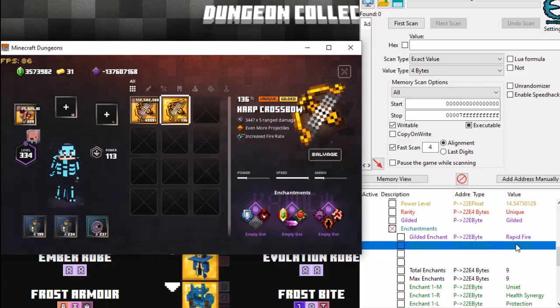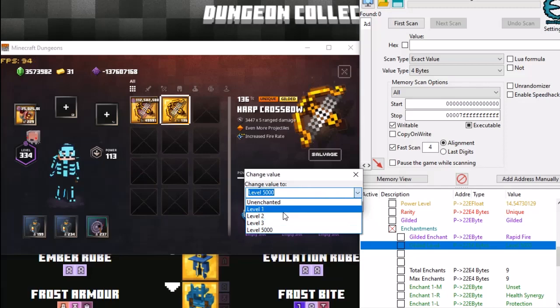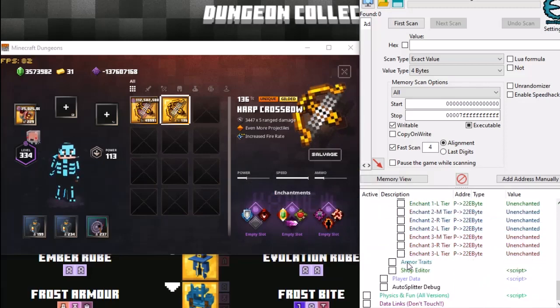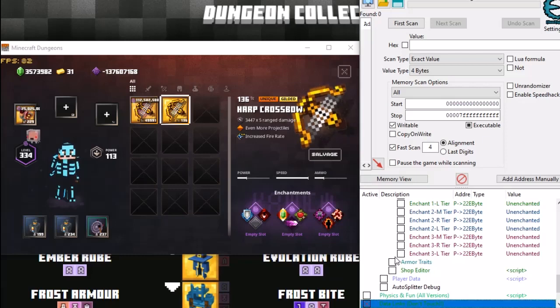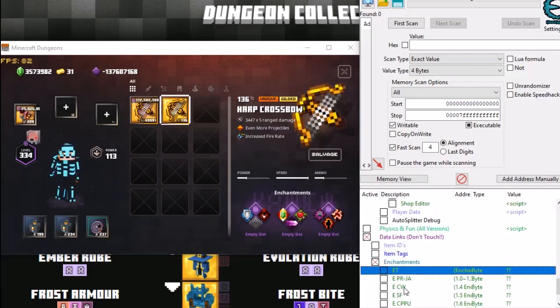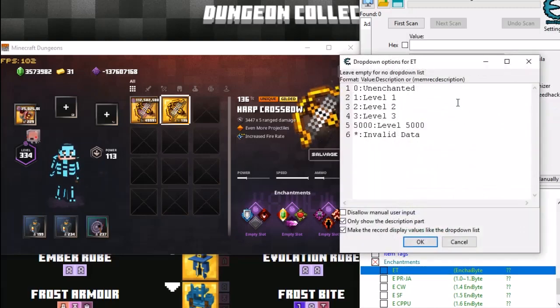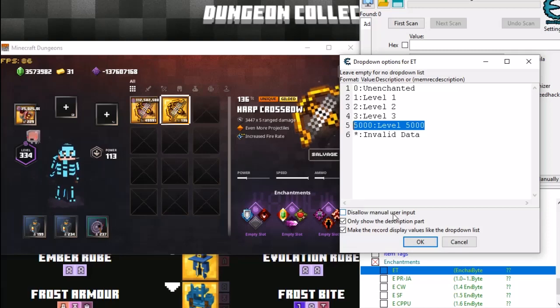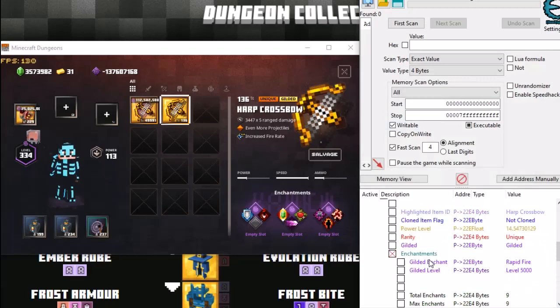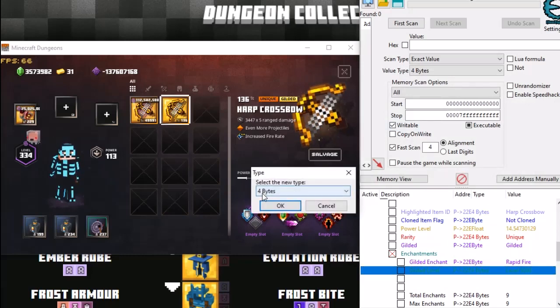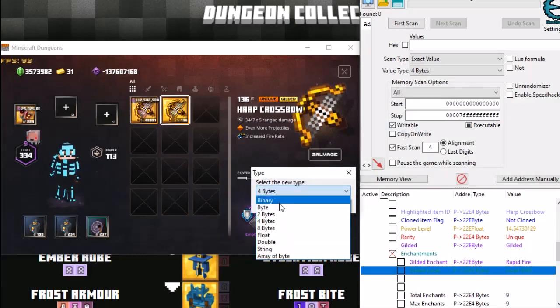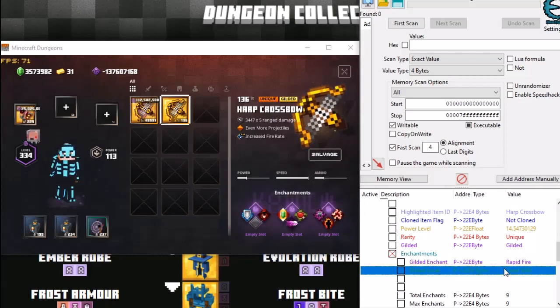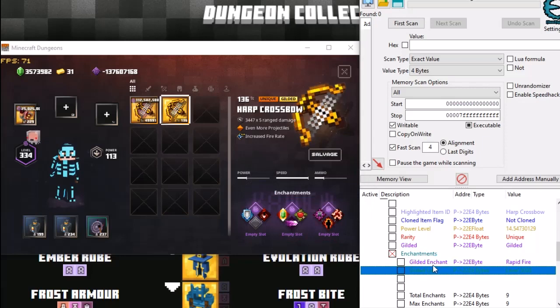So anyway, what you'll normally have to do is if you downloaded the CT from the link that I've put in the description. To get level 5,000 you need to scroll all the way down on the cheat table down to data links do not touch. Check that. Then go down to enchantments and then ET. Now what you need to do is you need to right click, go set to change drop down selection options. Now I've put this in here so I can easily select it and I've also unchecked disallow manual user input. So do this, press OK and then you'll be able to get it from the drop down list. The next step is these bytes here. So under type you have bytes. They're all set to byte generally so you need to double click it and change it so it says 4 bytes. So it'll be on byte and then you need to change it to 4 bytes. Click OK and then re-select your level 5,000 and you'll be good as gold.